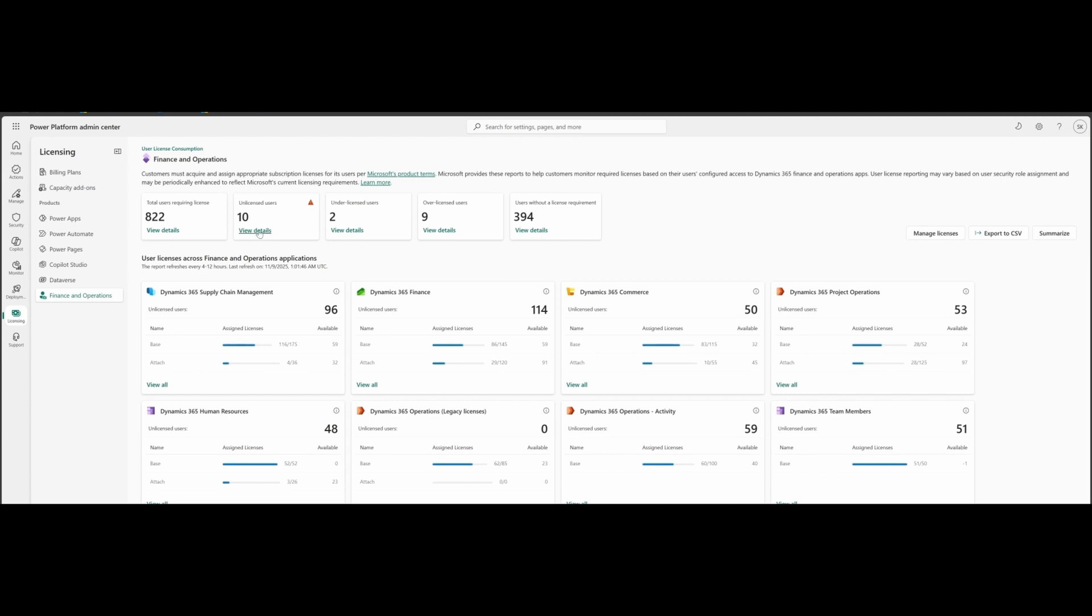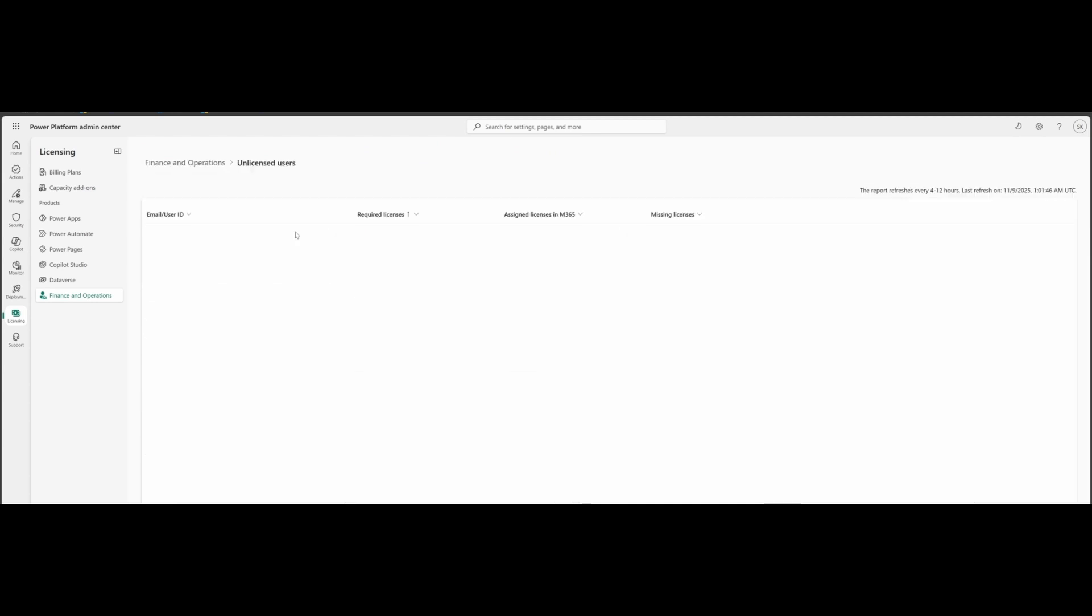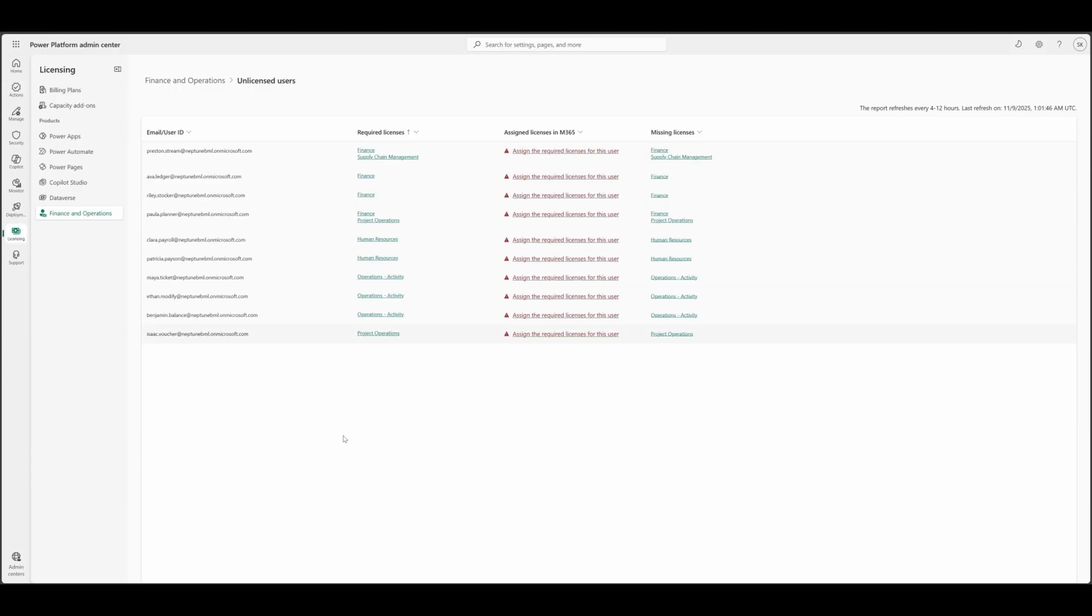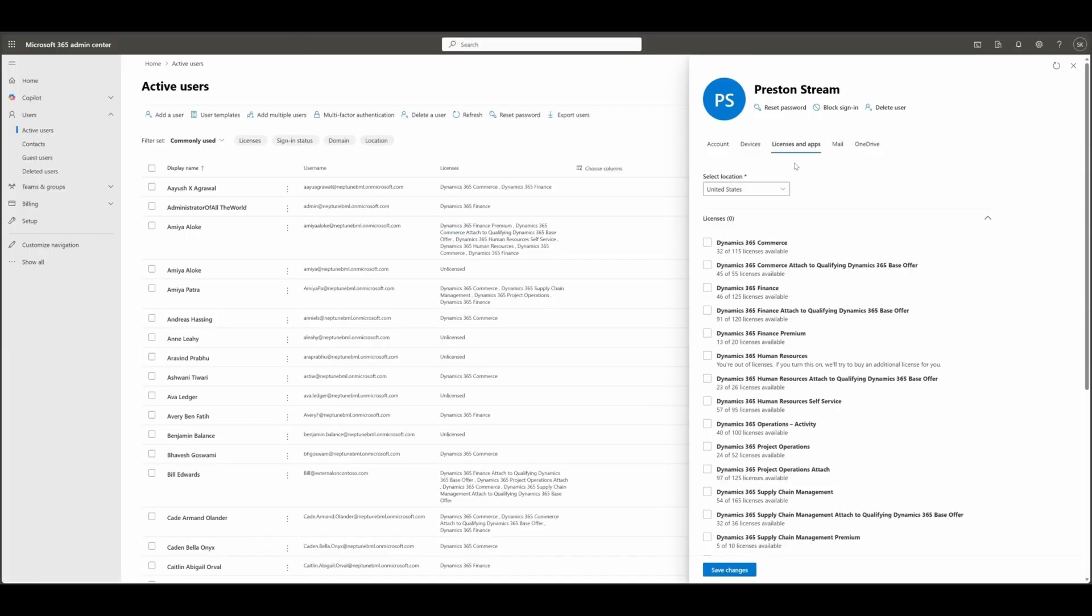Let's go to unlicensed users. Under unlicensed user, you will see the list of users who are using Dynamics 365. They have assigned roles and they are not having any license assigned. For example, on Princeton, where it required license for finance and supply chain, you can also assign the license in M365 Admin Center. If you click on this, it will directly take you to Microsoft 365 Admin Center for that user and on the license apps page where you can assign the licenses.